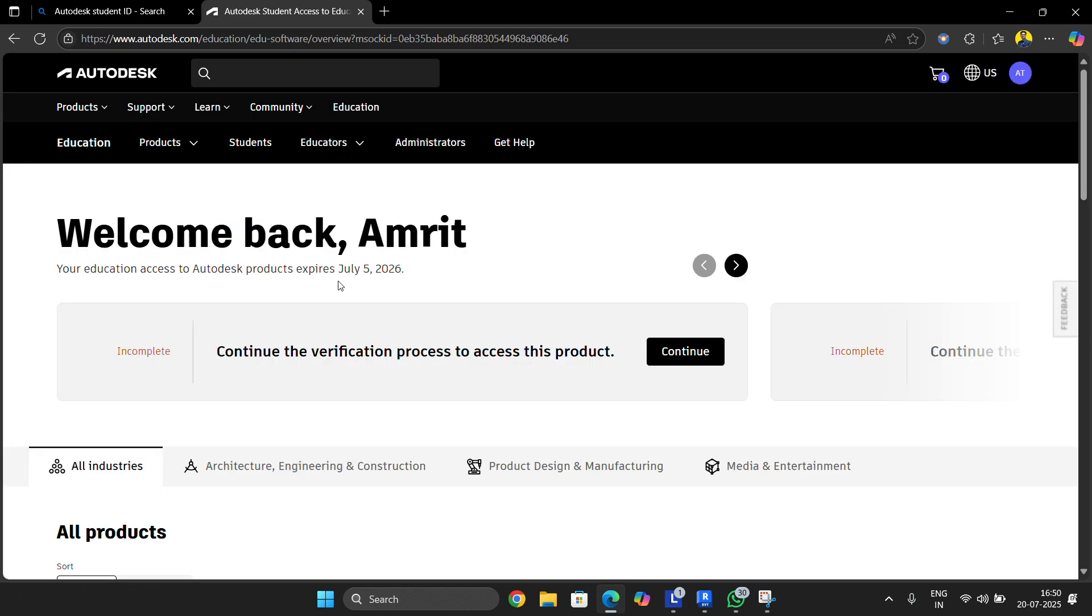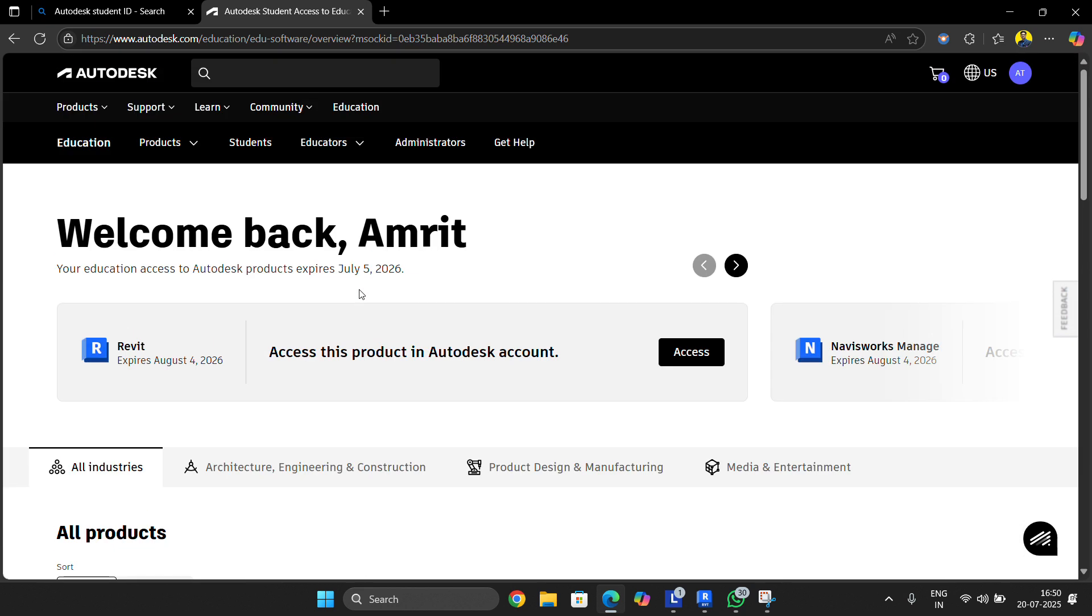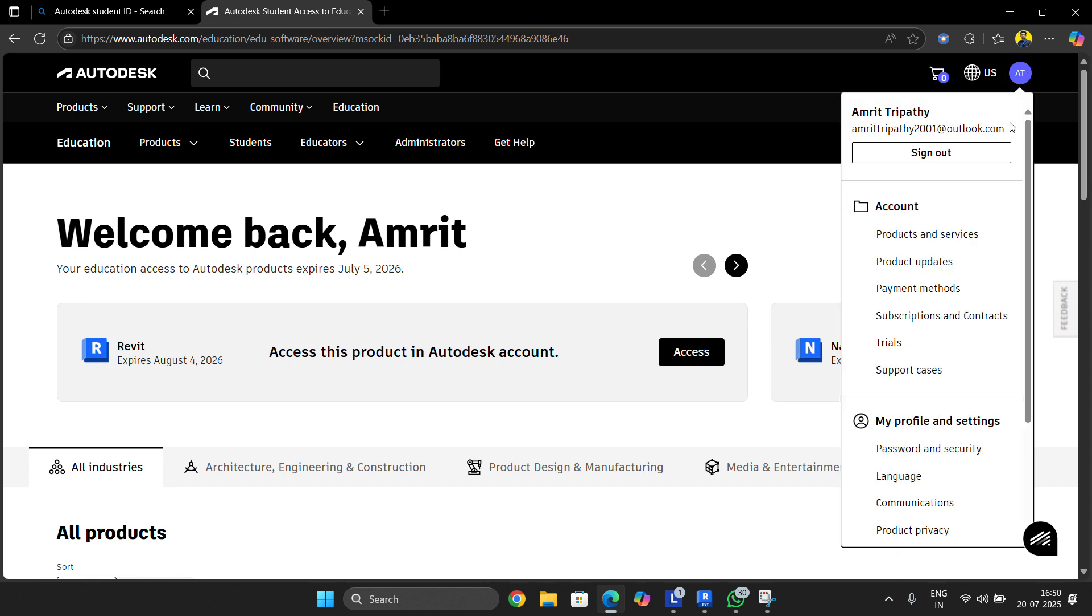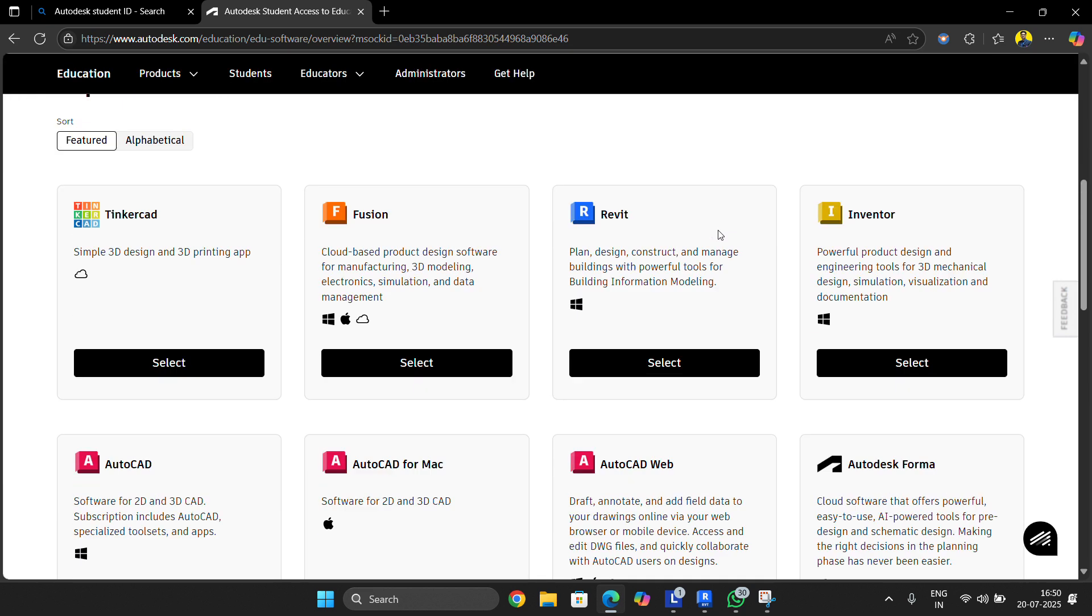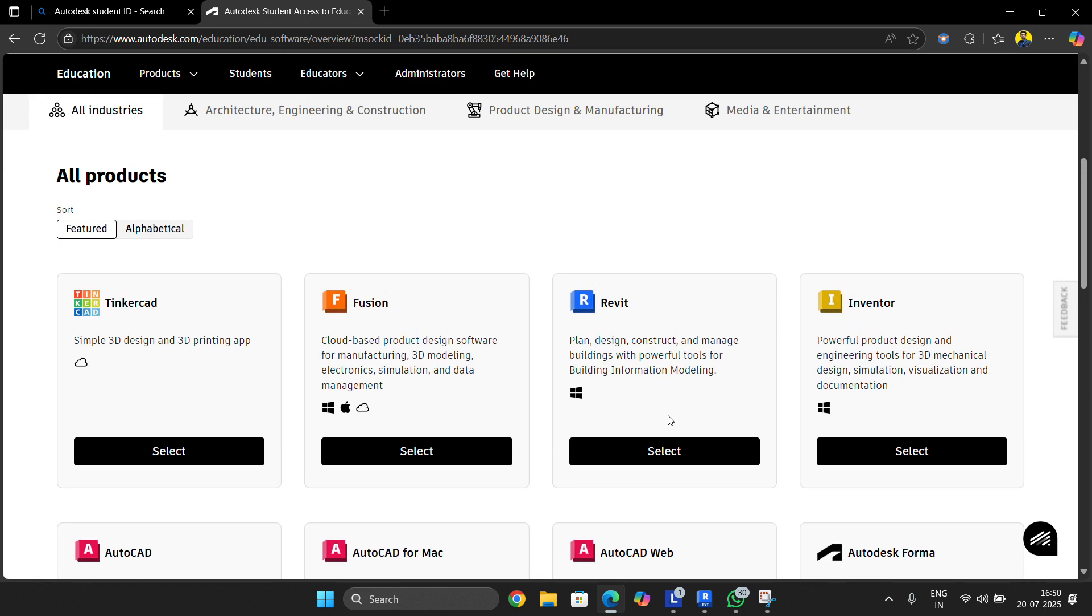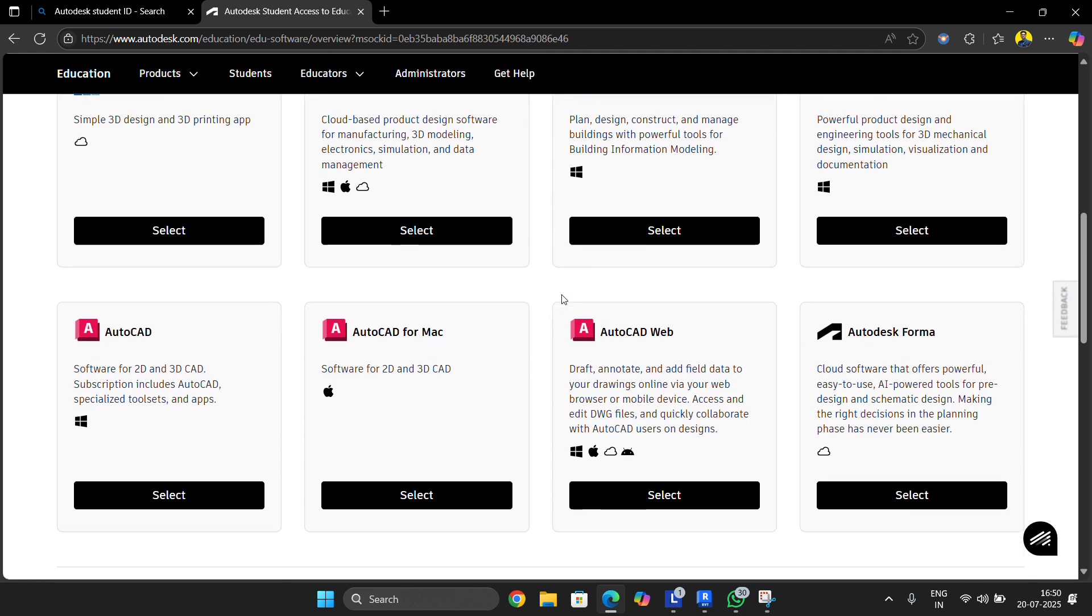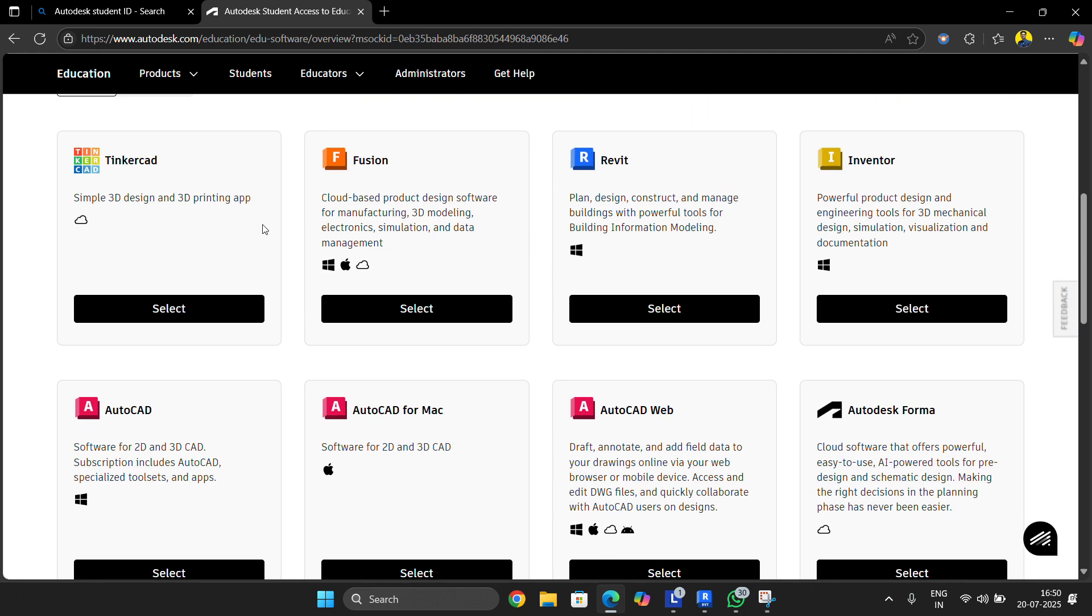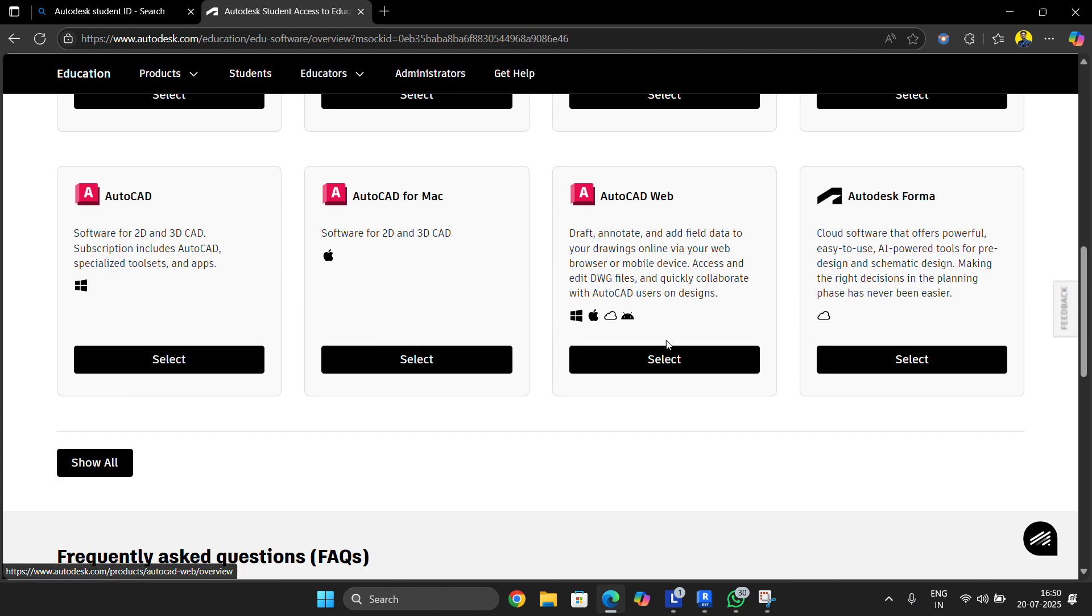Okay, here you can see we are in the Autodesk student version platform. My account is highlighting here. You can see Autodesk provides a bunch of softwares - Revit, Fusion, CAD, Microstation, AutoCAD, and more. By clicking 'show all' you can see all of these softwares.